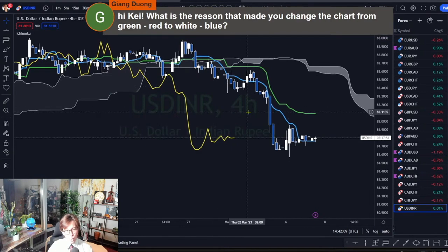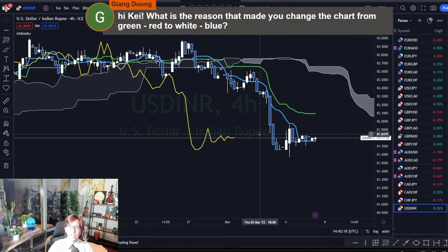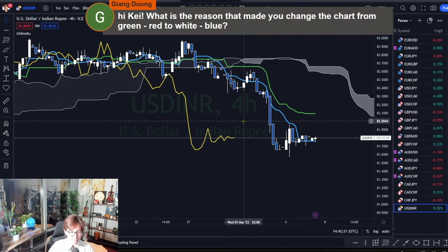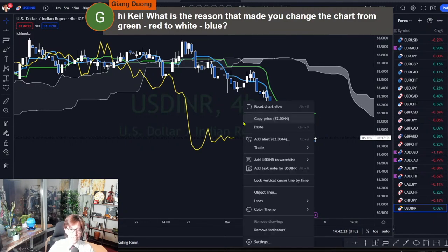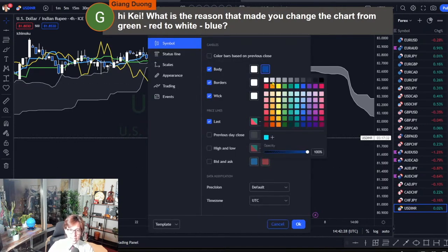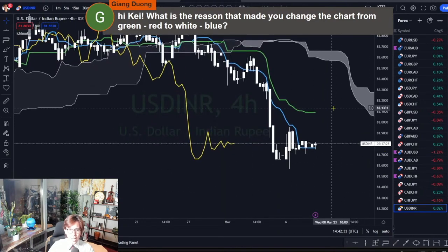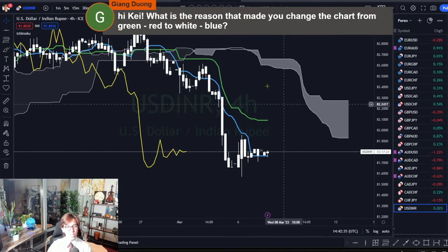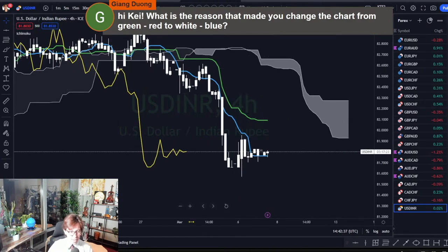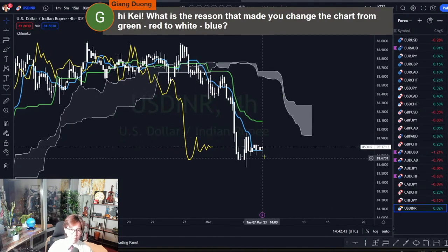I actually put white and blue candles on screen on YouTube for explanation reasons. If I want to trade or see charts manually by myself alone, then I would prefer to color the candles all white. When I turn all candles white, I don't have bias — I don't have color bias towards the markets.